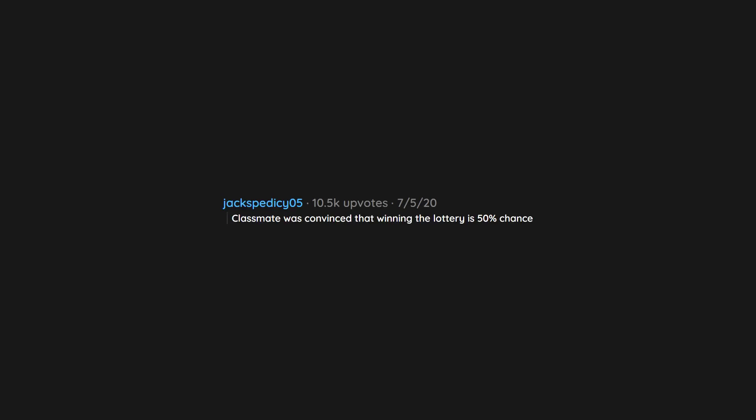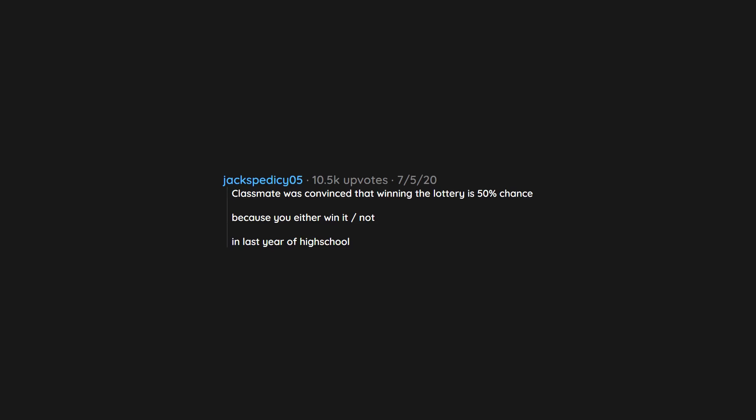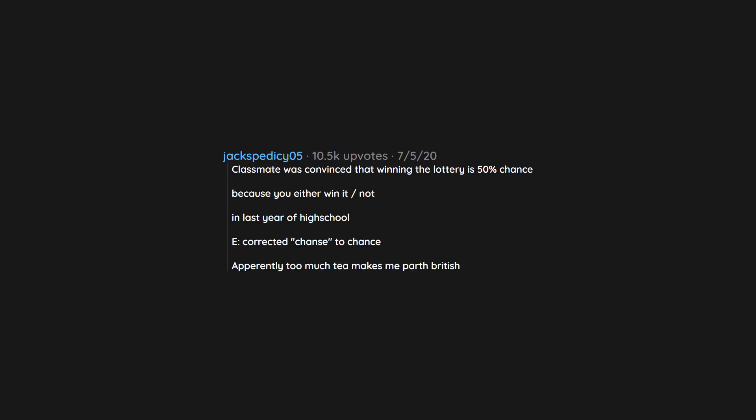Classmate was convinced that winning the lottery is 50% chance because you either win or not. In last year of high school. Edit: corrected chance to chance. Apparently too much tea makes me part British.